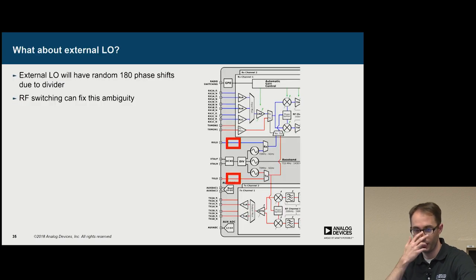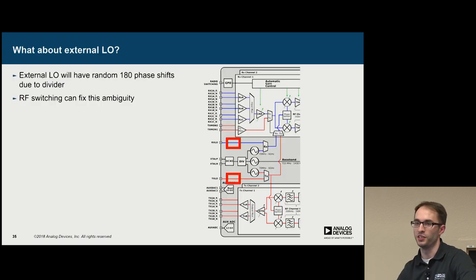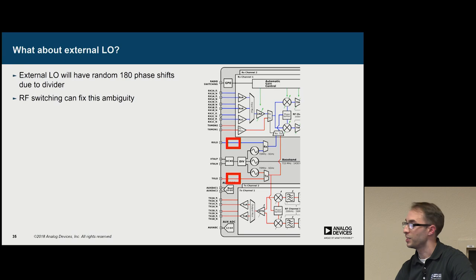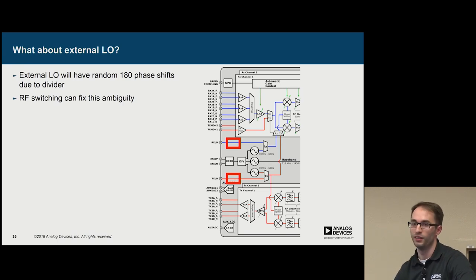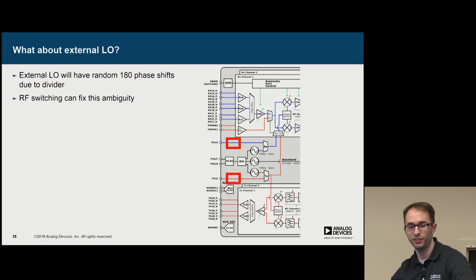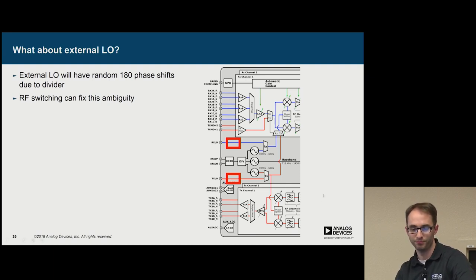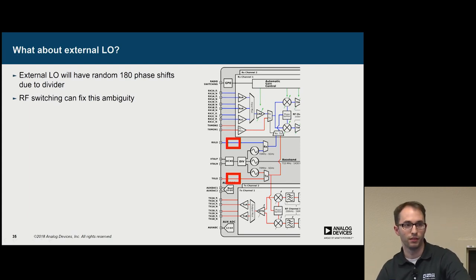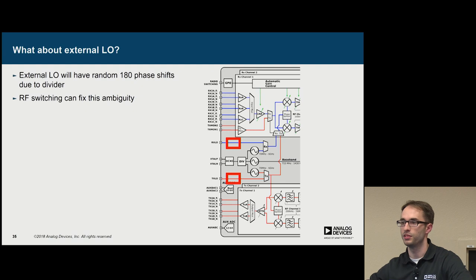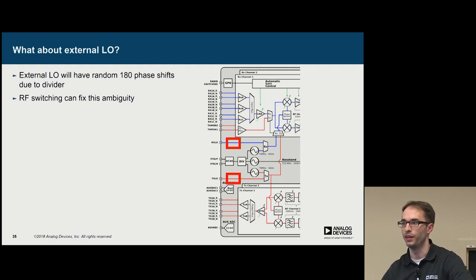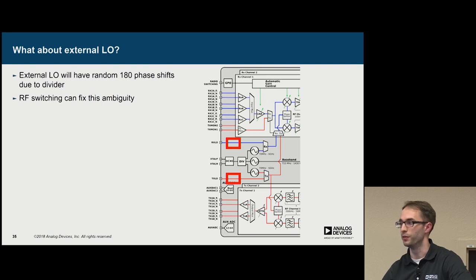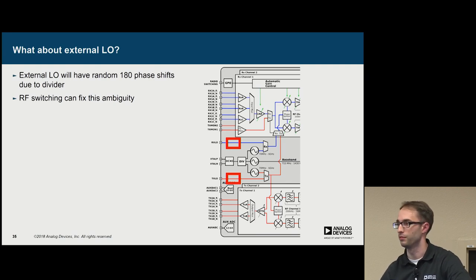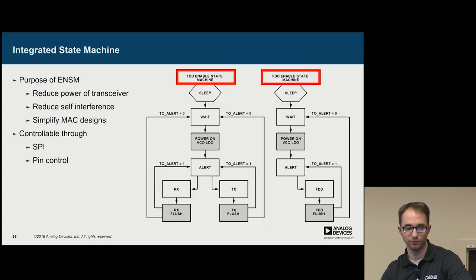Now, another question we get is why not just use an external LO. Right? Because both our front ends will be driven by the same LO, and they'll have to be matched. That's actually not correct. So there's a front divider that's not showed in the simplified diagram for the LOs. There's a divider. So the LO that you provide has to be twice the frequency that you want to operate on. And when you do this, the divider provides a random 180-degree shift. And this is completely random at startup. The switching will allow you to fix this, though.